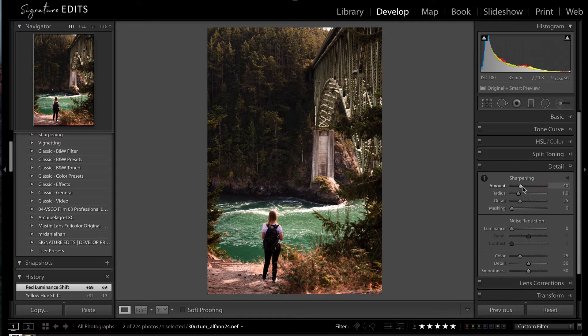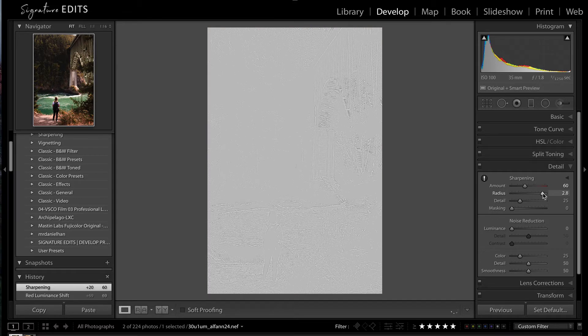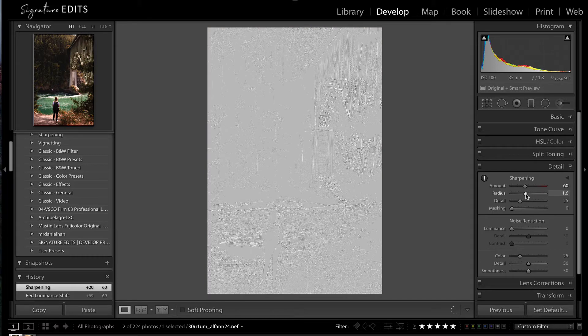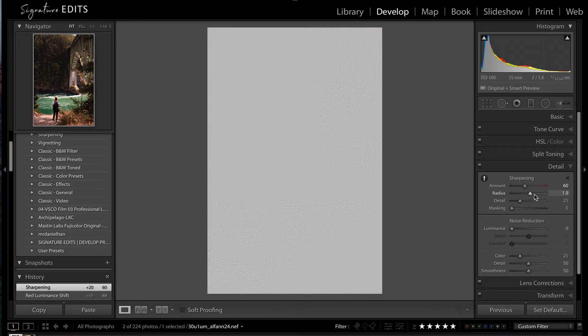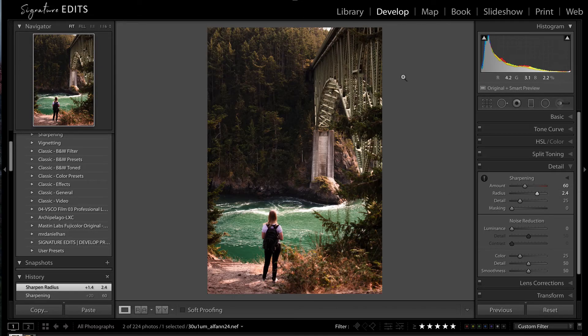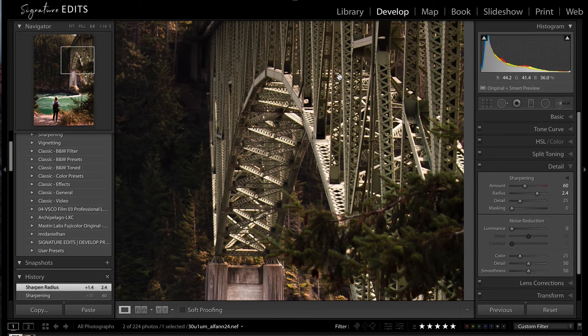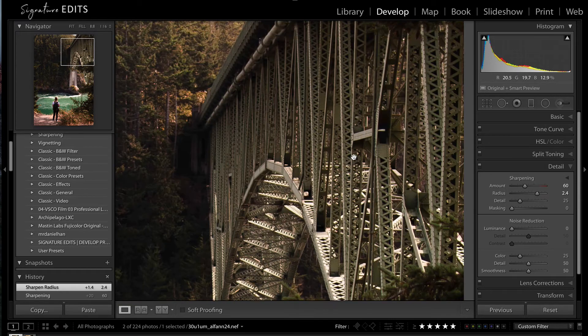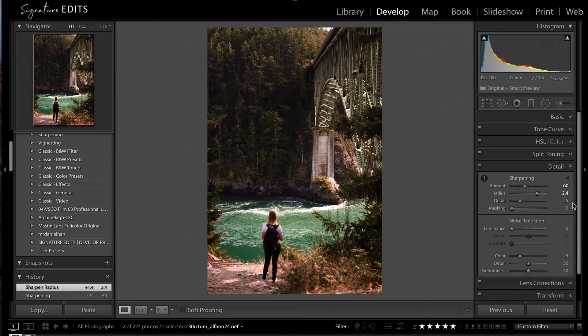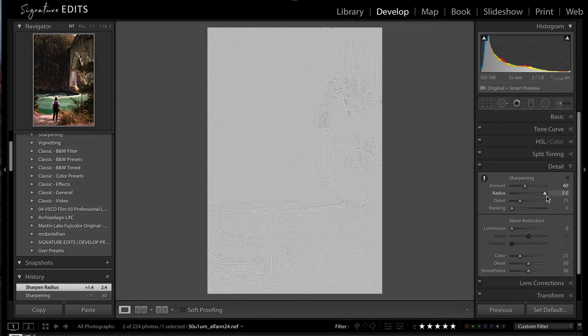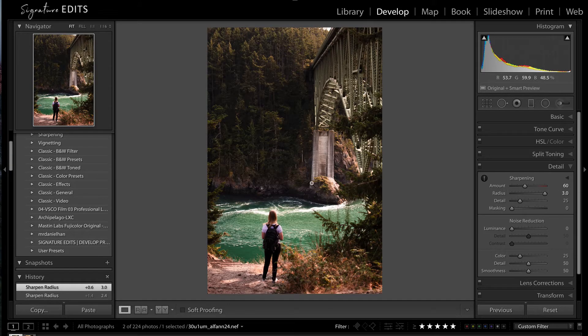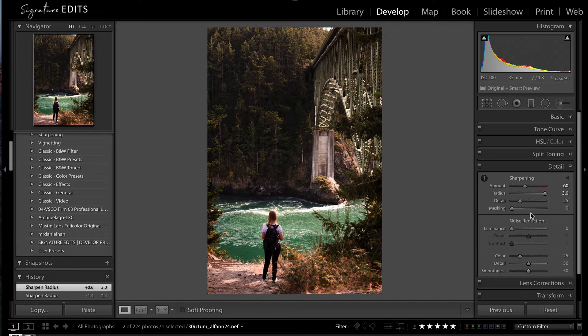So moving on, my detail, I can leave that, maybe up my sharpening just a little bit, because I'm a bit of a sucker for good sharpening. Now, holding down the Alt, I can actually turn up my radius. And that will define basically which parts of the image Lightroom is sharpening. Radius is how strong the edge needs to be before it actually gets sharpened. So if I drag it all the way up, you can see what's getting sharpened here are these really big, strong edges of the bridge. And that's what I want to emphasize here.